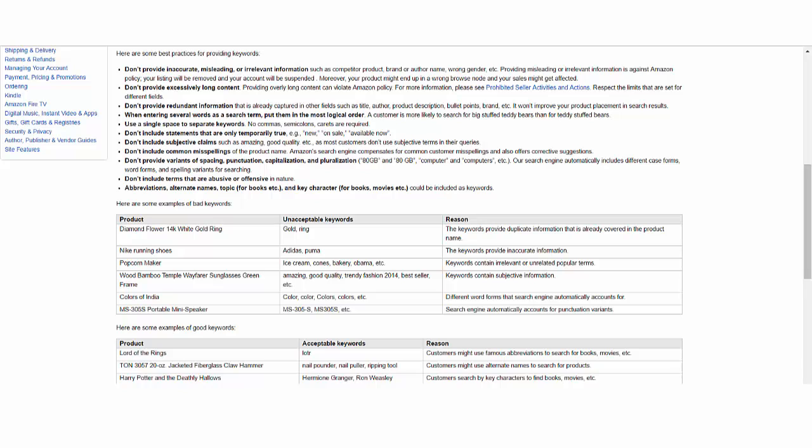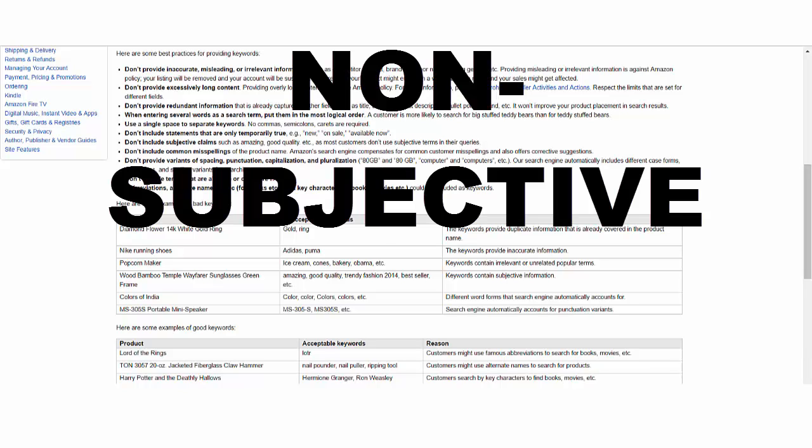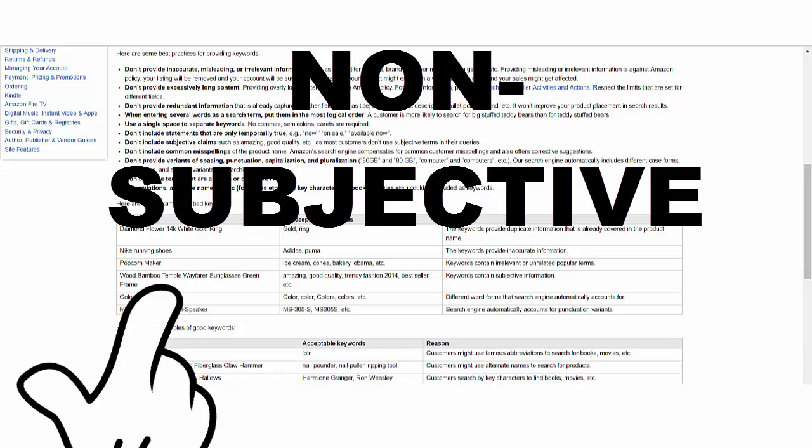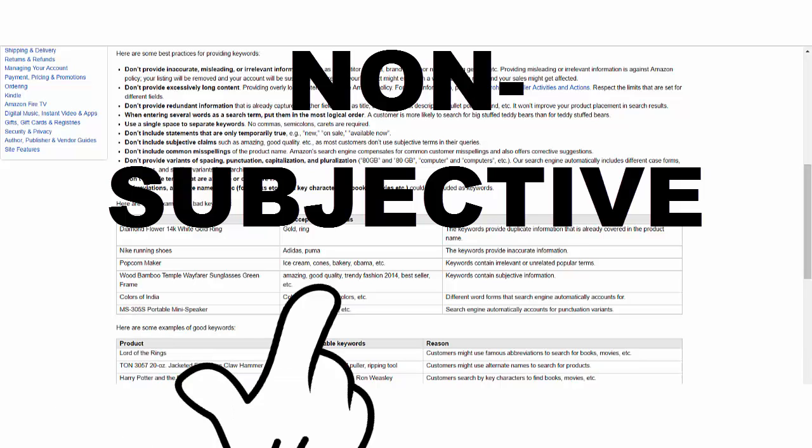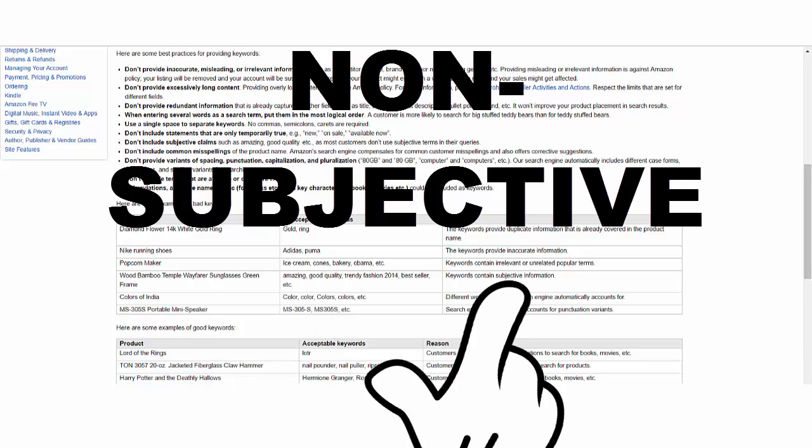Usually, it'll tell you right there in Seller Central how many characters you've got and make sure to work within the limit. And the third major point is that the search terms be non-subjective. The example here is you're selling wood bamboo temple wayfarer sunglasses, green frame. Nice title. And you put amazing, good quality, trendy fashion, 2014, which at this point is outdated, bestseller. These are subjective and not objective description, and so are not allowed. Ironically, the line as to what's subjective versus descriptive is itself subjective, so you need to use your best judgment here.